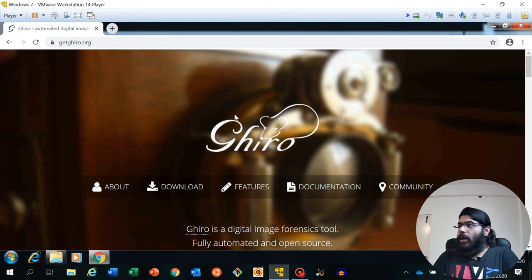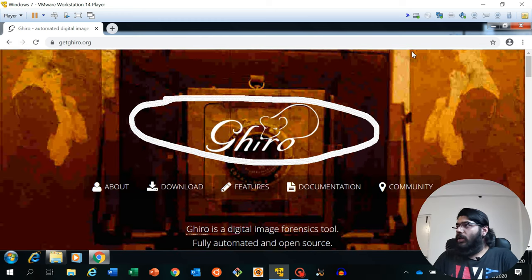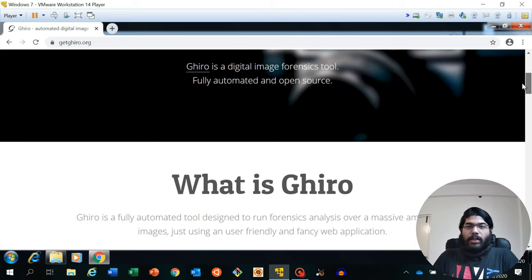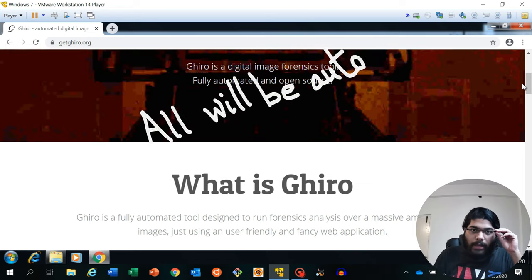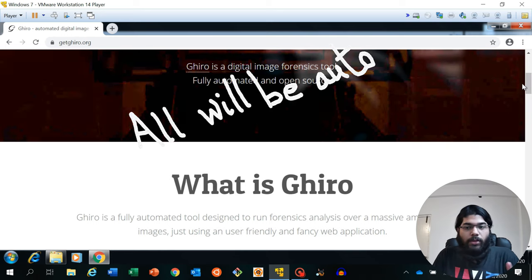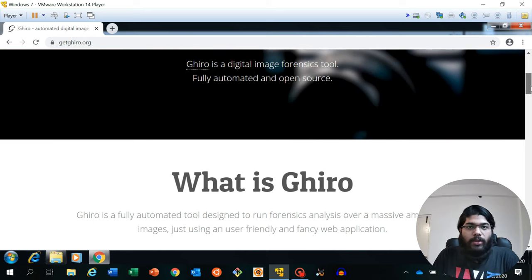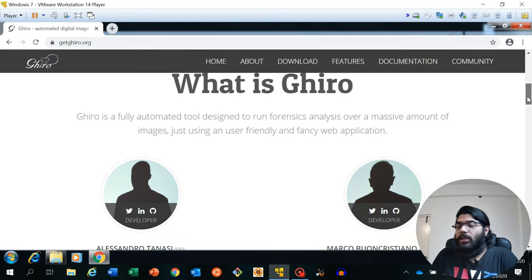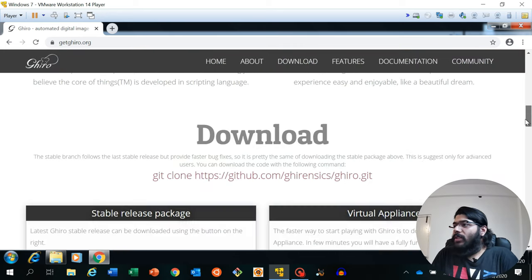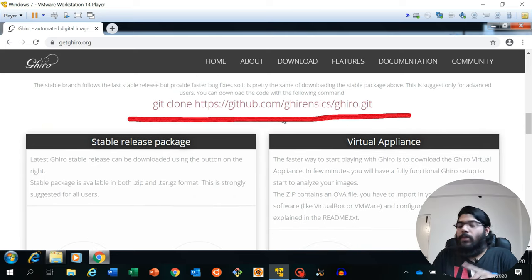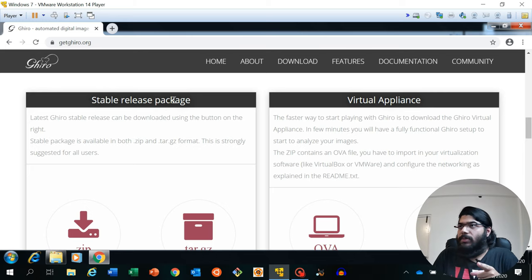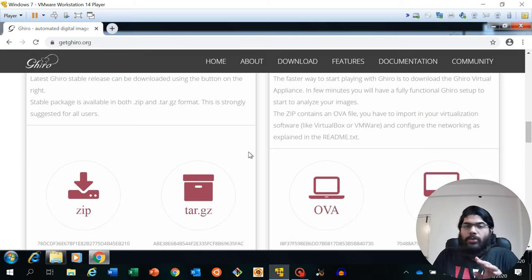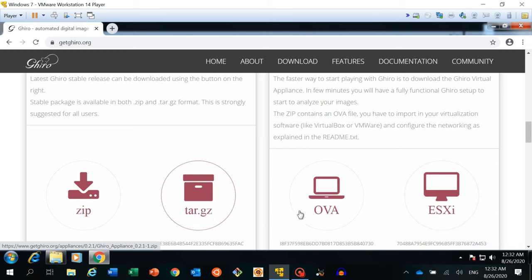The particular tool we are going to talk about is called Giro. As you can see on screen, it's a full forensic tool and you can analyze your image forensically using it. You do not need to open up your hex editor or parse your image through any manual process. This tool will do all the job for you. You can download it from the GitHub page, and there are stable release packages available — you can download Zip, Tarball, or OVA.